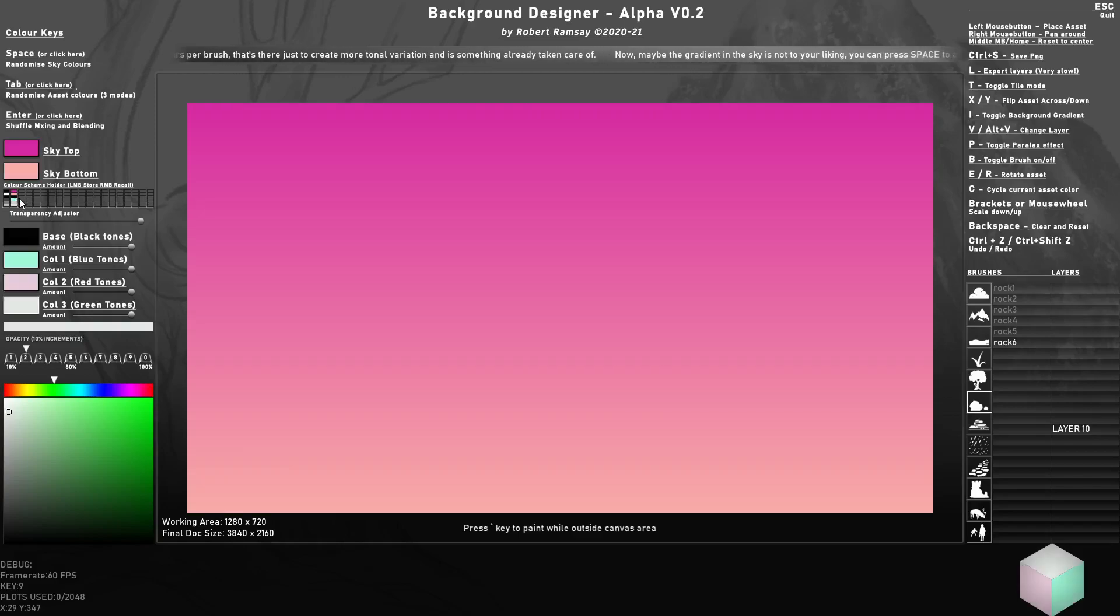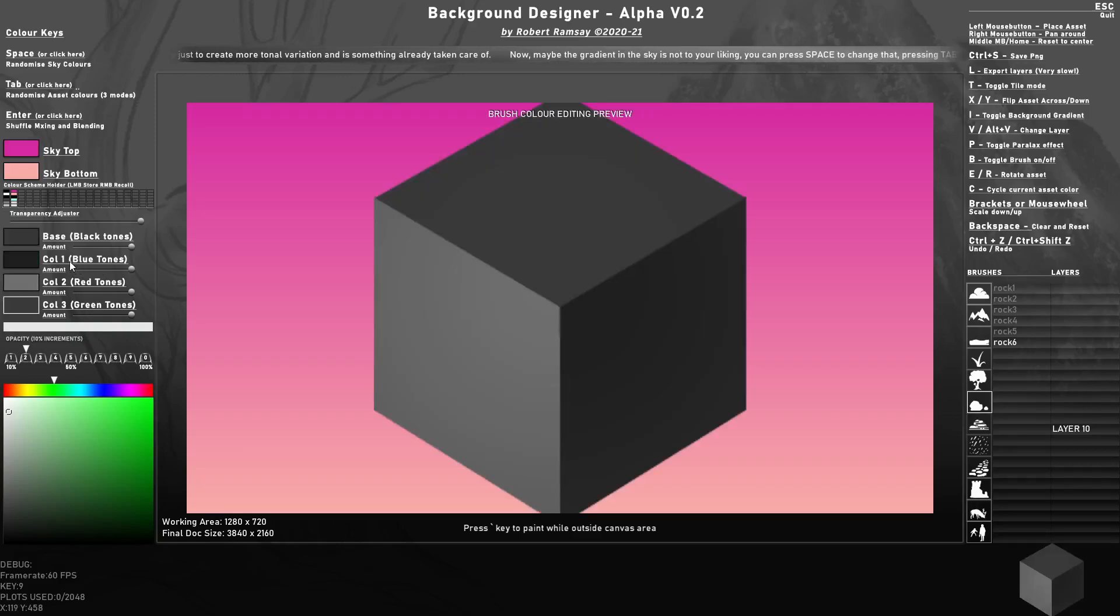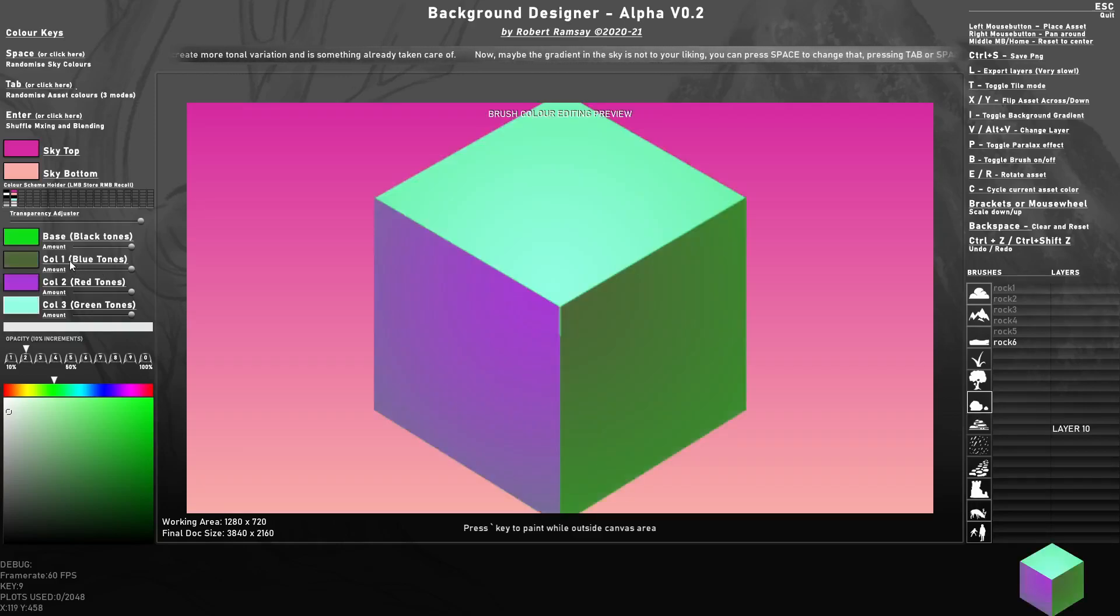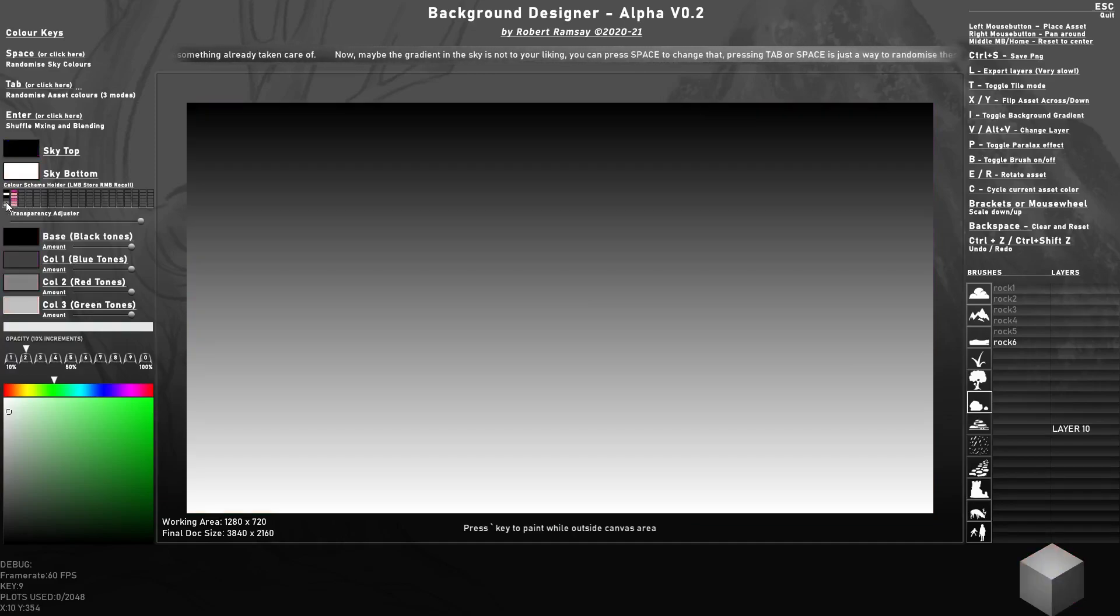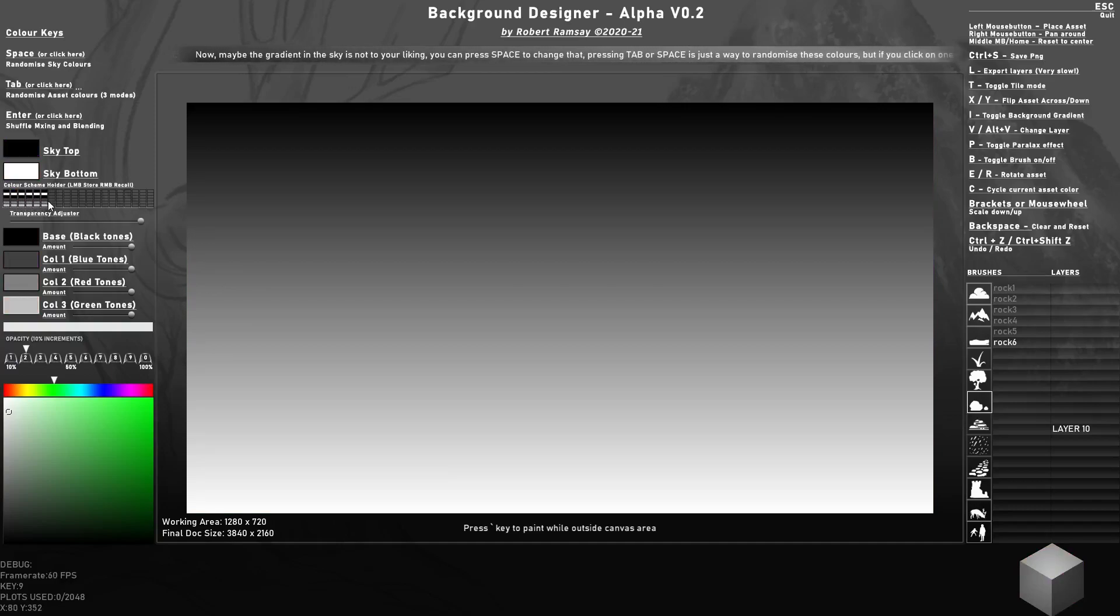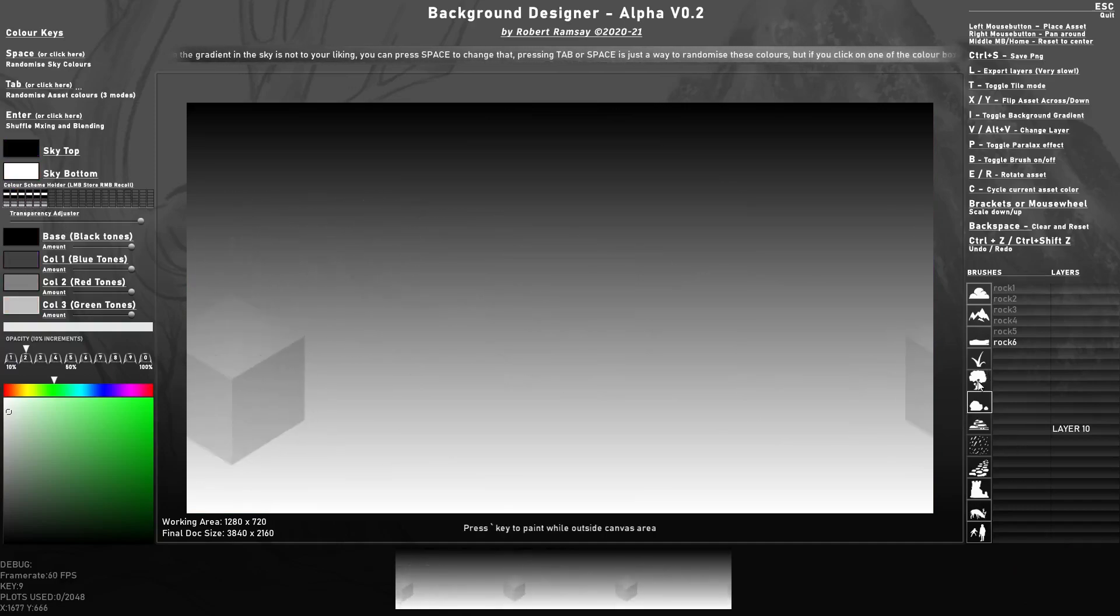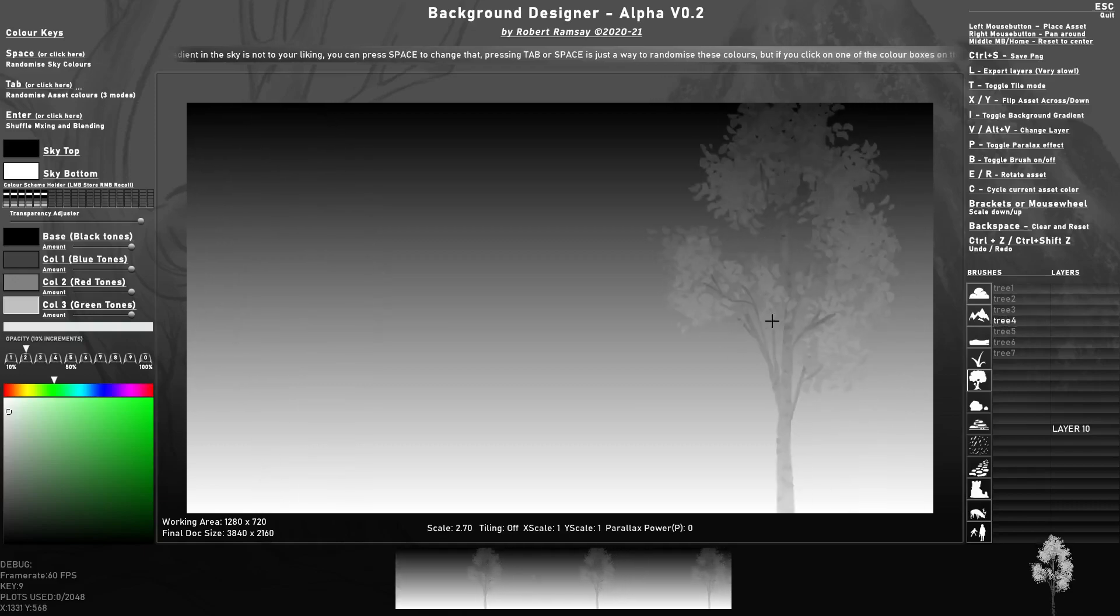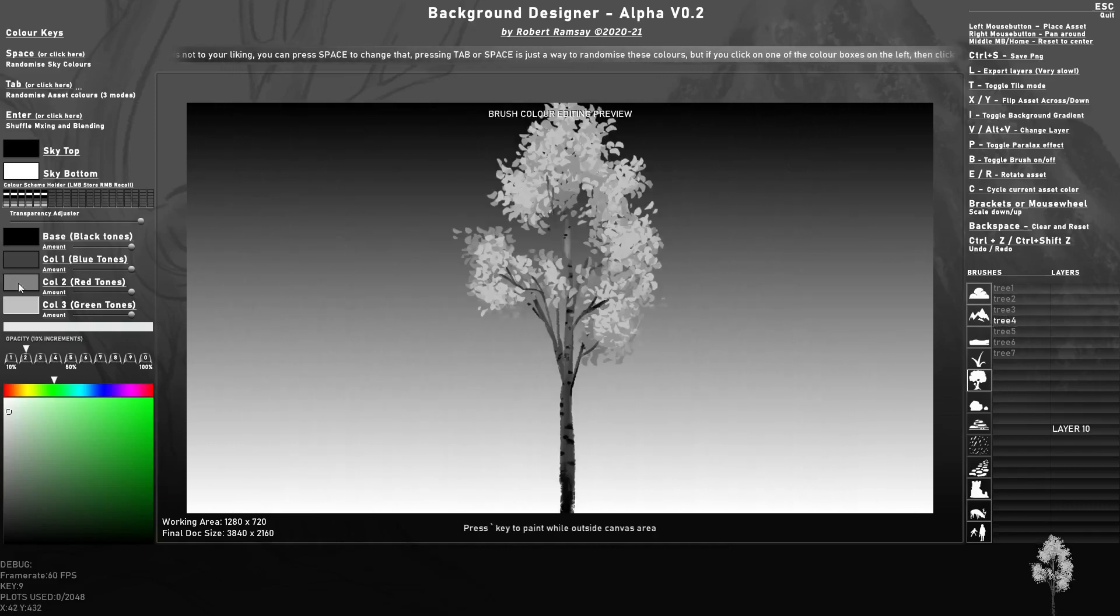Right click, press tab, left click to store that. Right click, left click, we'll store these. So I can switch to any asset and it's going to use the current color setup. So I might have an ideal one for trees.